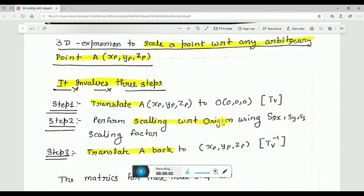Hello friends, welcome to the video lecture series of computer graphics. In today's session, we are going to talk about scaling with respect to an arbitrary point.